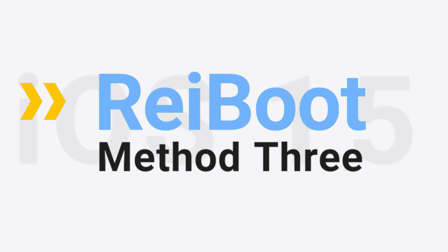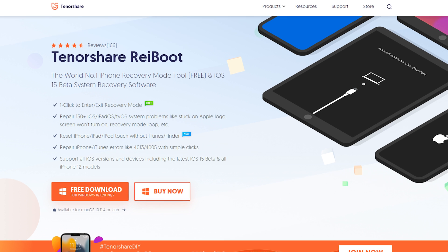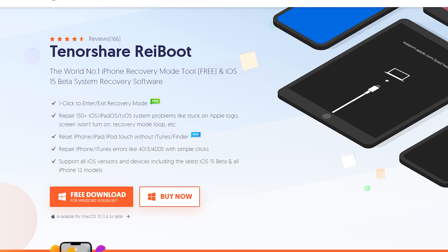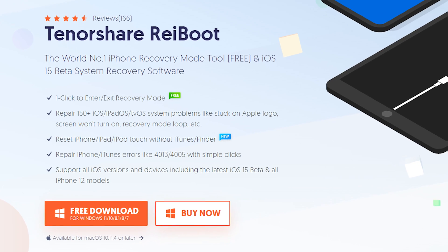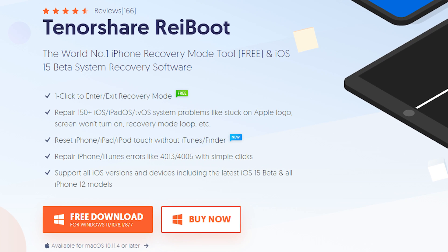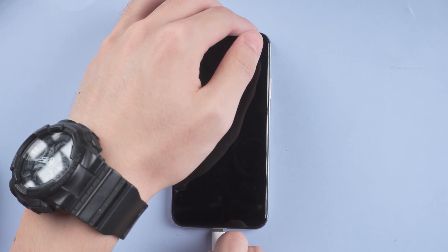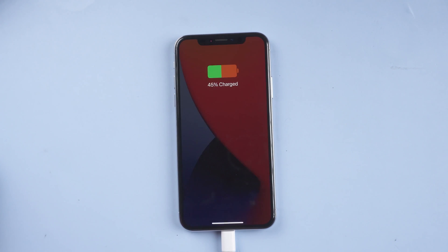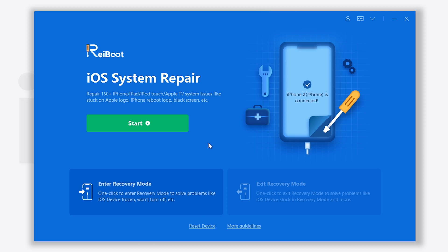Method 3: Upgrade with Reiboot. Check the download link in the description and download Reiboot. Connect your iPhone to PC and open Reiboot.